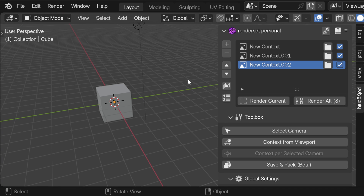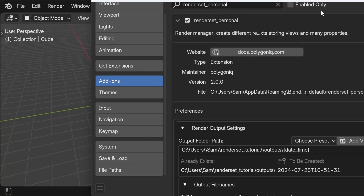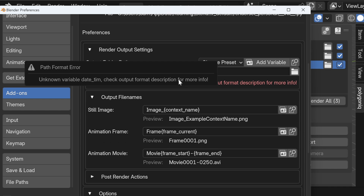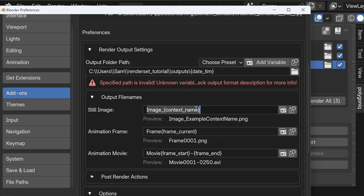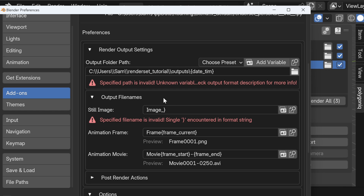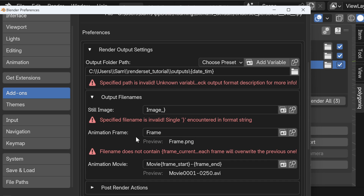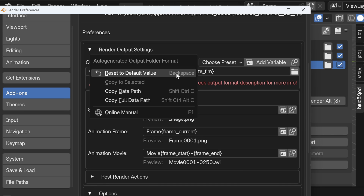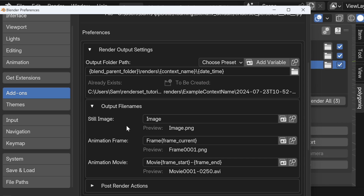I hope this shows how powerful variables can really be. One last thing before we end: don't be afraid of using variables. It can happen that you have a wrongly typed variable, an accidental curly bracket, or for animation frames you forget to include the frame current variable — you'll get errors. But you can always right-click the text box and reset it to the default value, which won't throw an error. So don't be afraid to use variables, and I hope you learned something you'll use in your rendering.